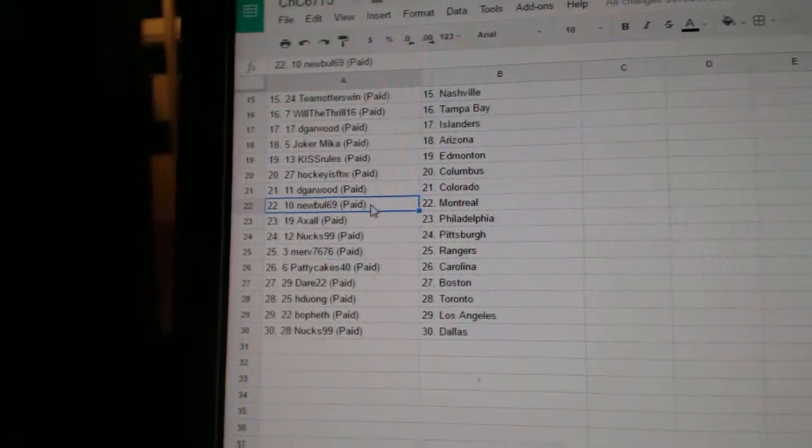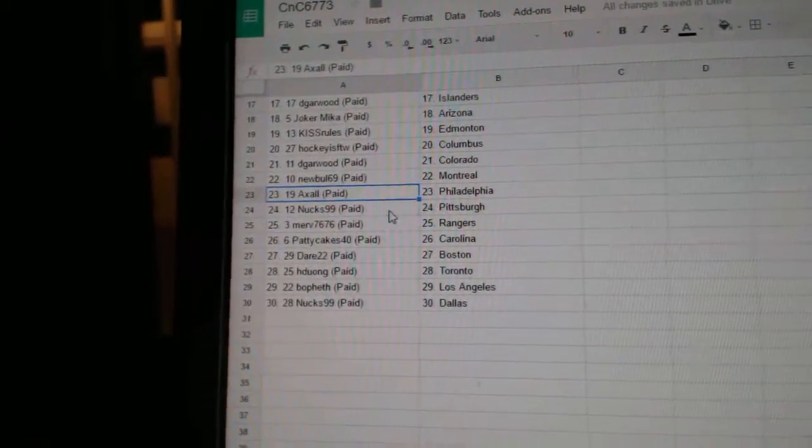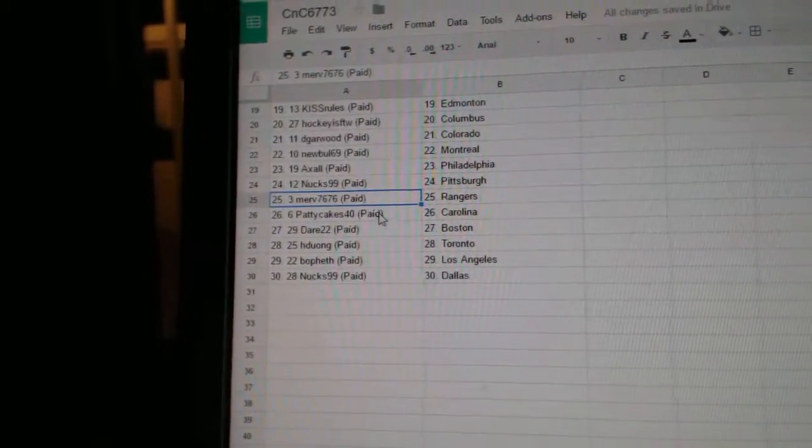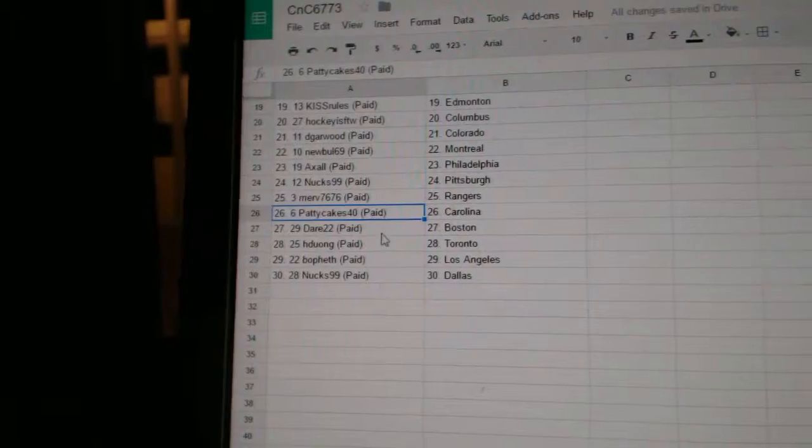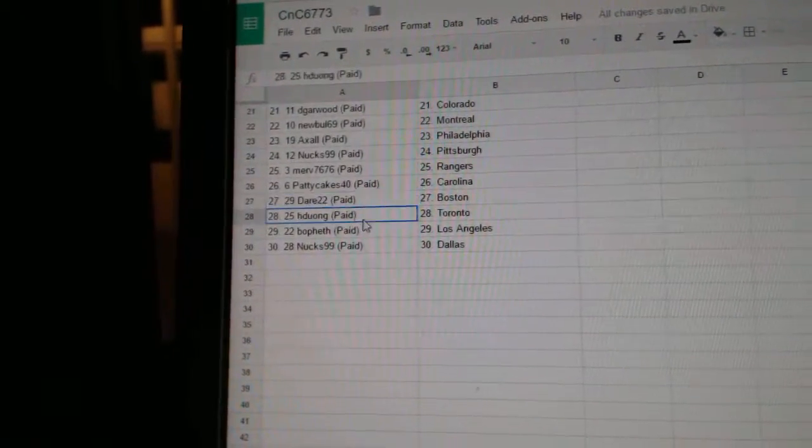Hockey's got Columbus, D Garwood's got the Avalanche, New Bowl Montreal, Axel's got Philly, Knox has Pittsburgh.